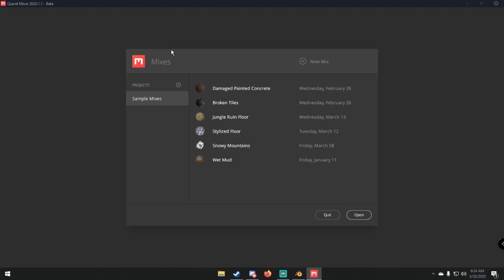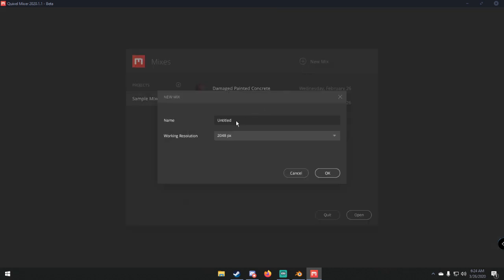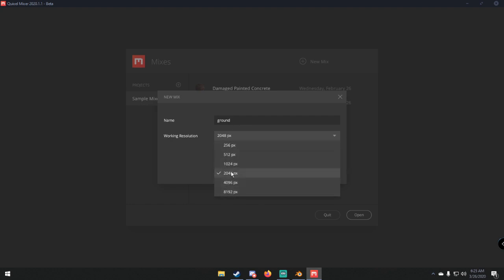Once you do all that, it'll go through a loading screen for textures and then you'll come to the main screen. There are some sample mixes in here but we're not going to use those. What we're going to do is create a new mix. We can name it whatever we want — I'm just going to name it 'ground.' For working resolution, 2048 pixels should be good enough.